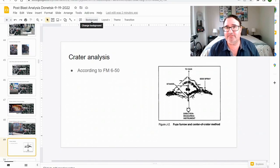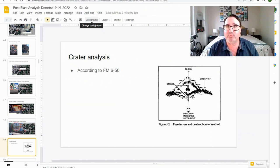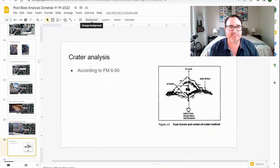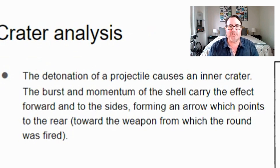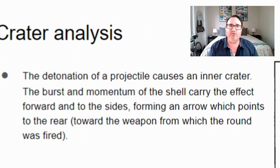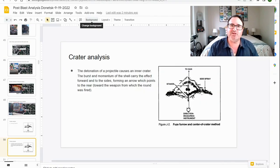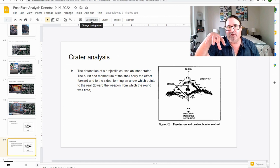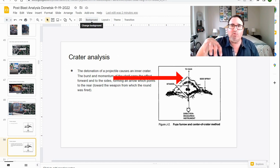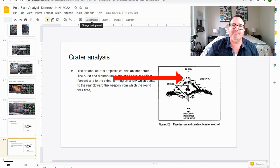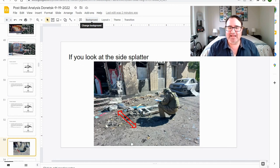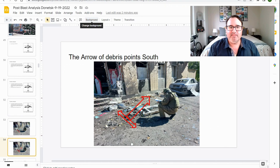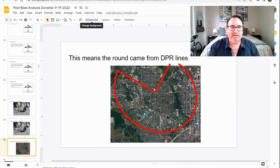So let's do some crater analysis. This comes directly from FM6-50, which is an Army field manual about artillery and finding points of impact. One thing to note, the detonation of a projectile causes an inner crater. The burst momentum of the shell carry the effect forward into the sides, forming an arrow which points to the rear. That means there's going to be more debris on the rear of an impact. And that will point all the way back to the gun. So if you look at the side splatter of the crater, the arrow of debris from the rear points south. This means the round came from DPR lines.